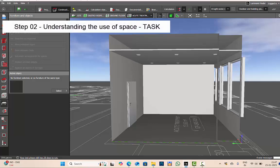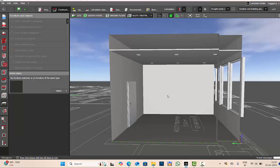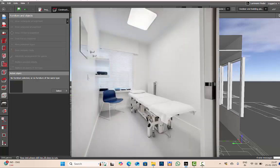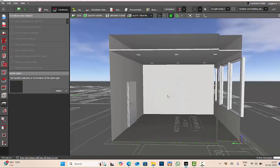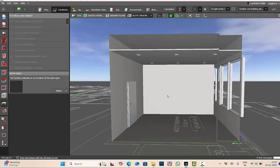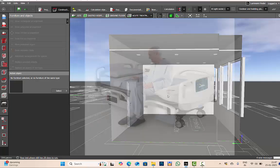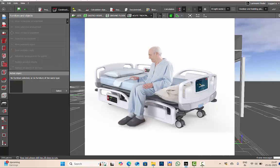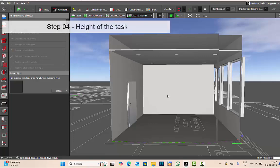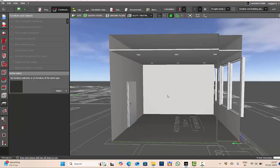Second step is we will try to understand what is the task being performed in this room. This is a treatment room, so that means a patient is diagnosed by the doctor. We understood the task. Third thing is we have to understand where the task is being performed. In this treatment room, either we'll be having a patient bed or we'll be having a doctor's table.